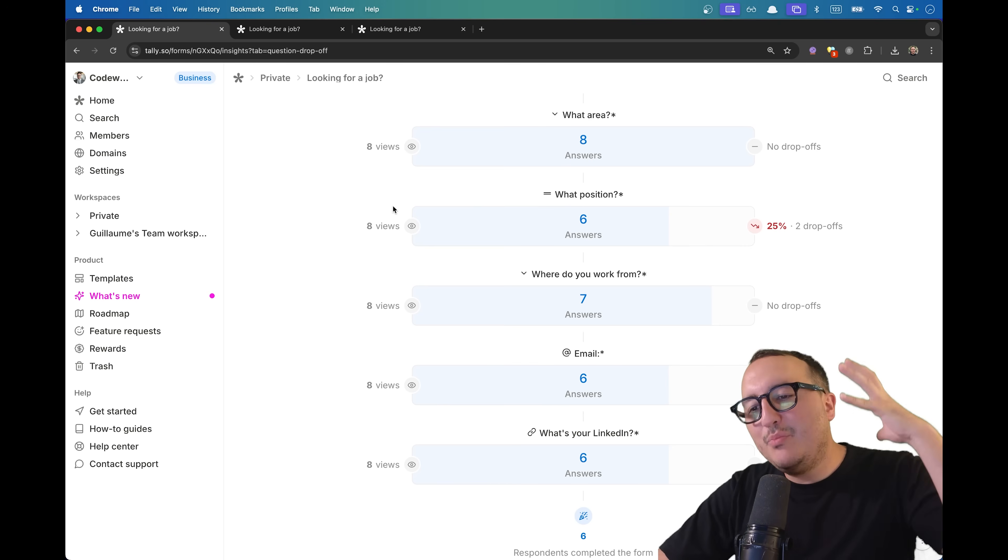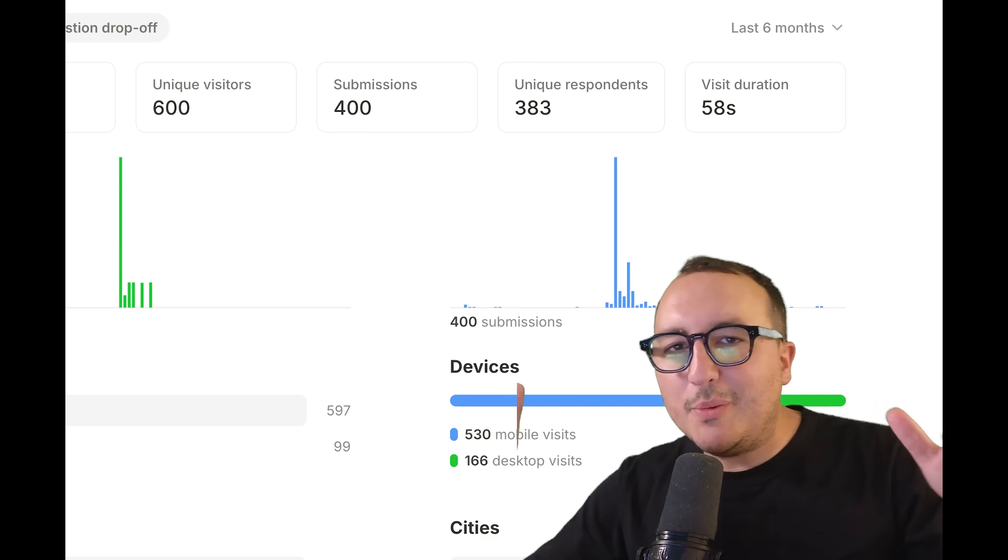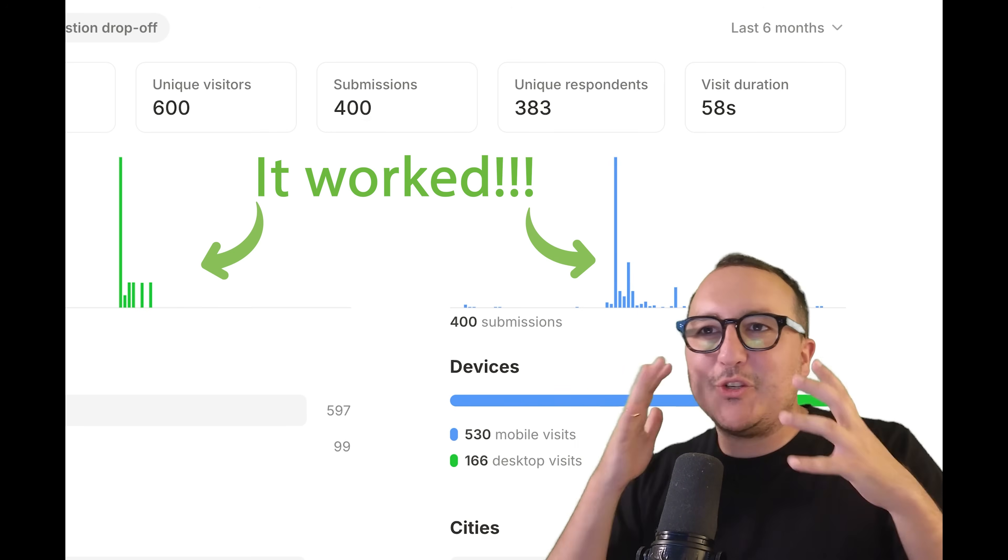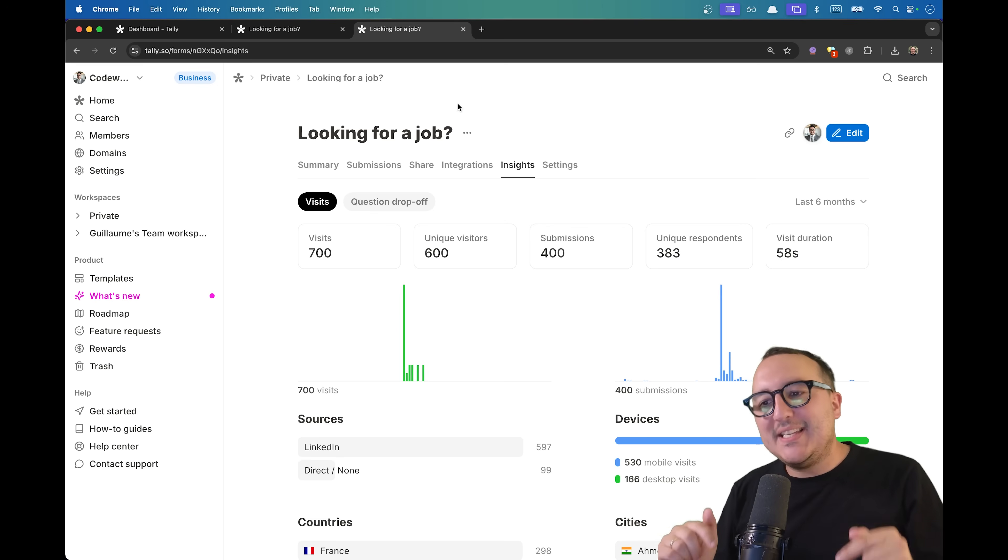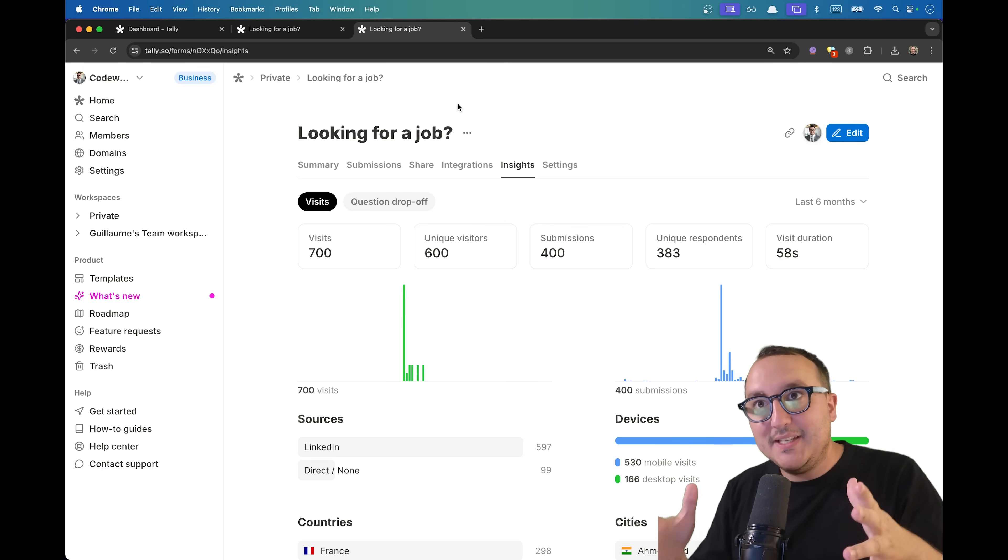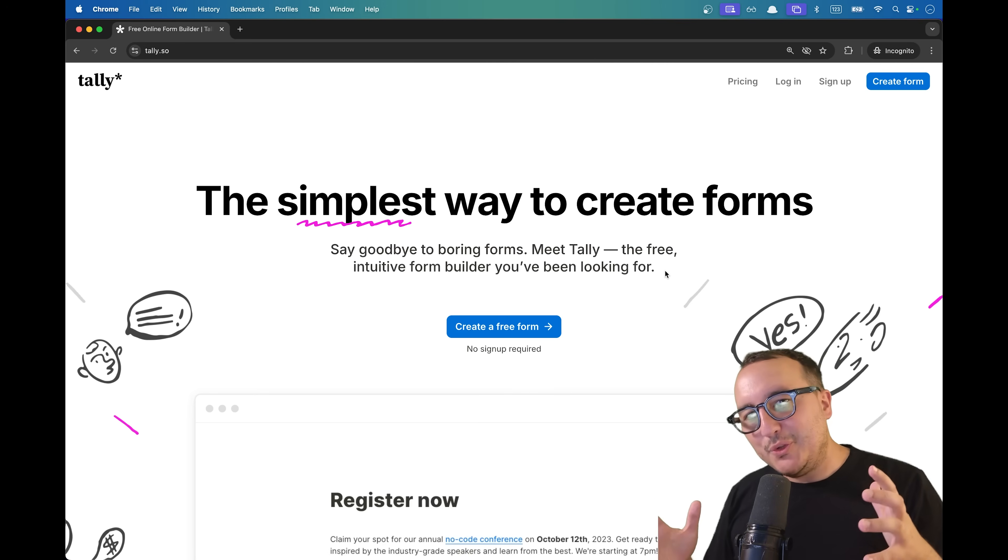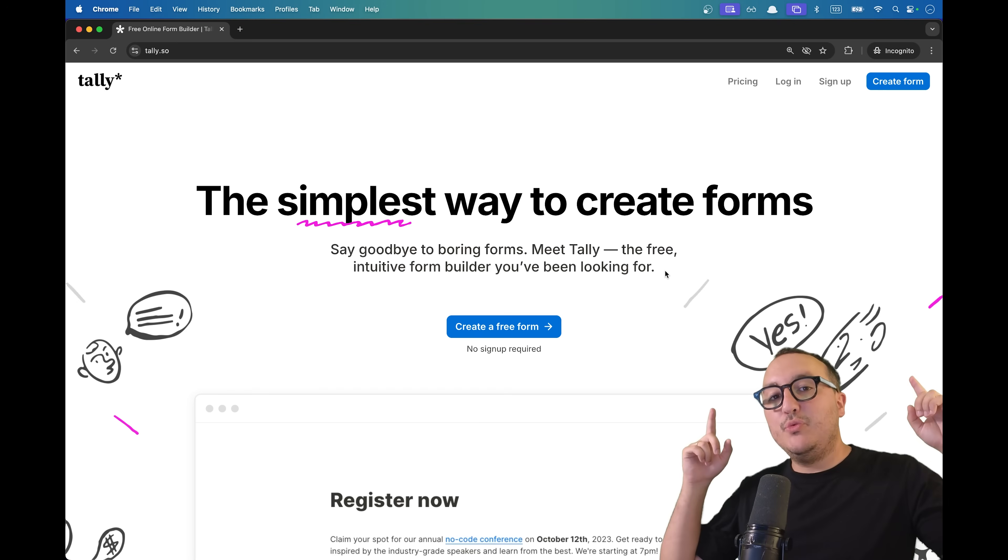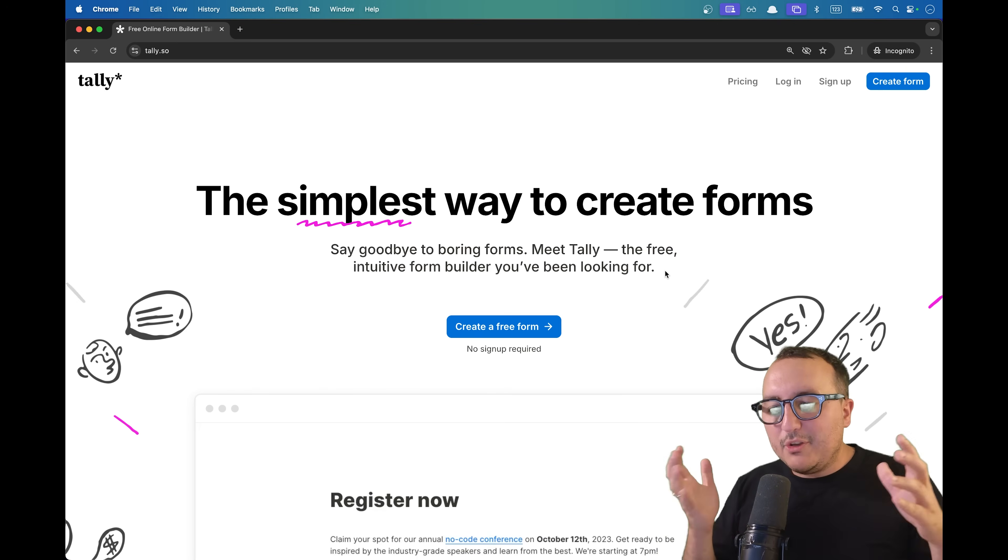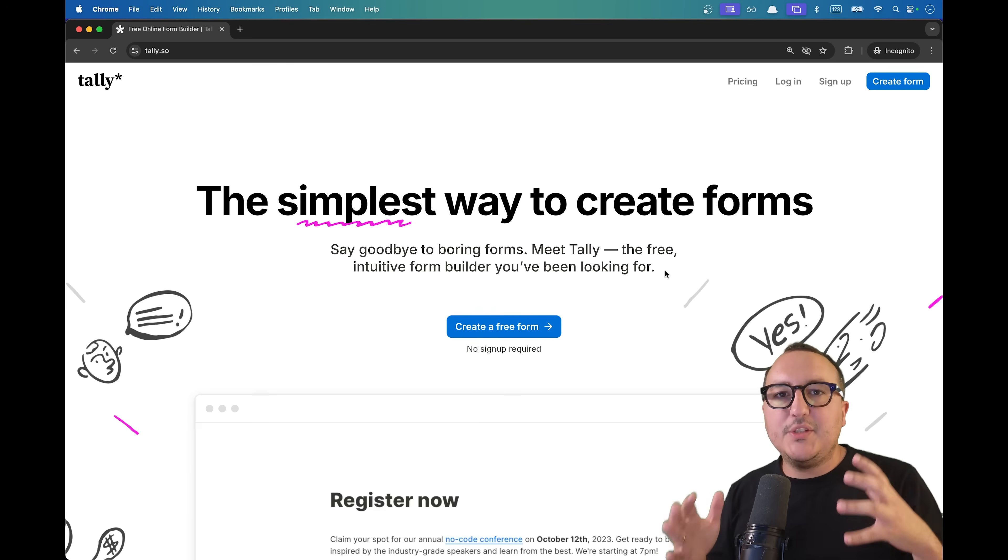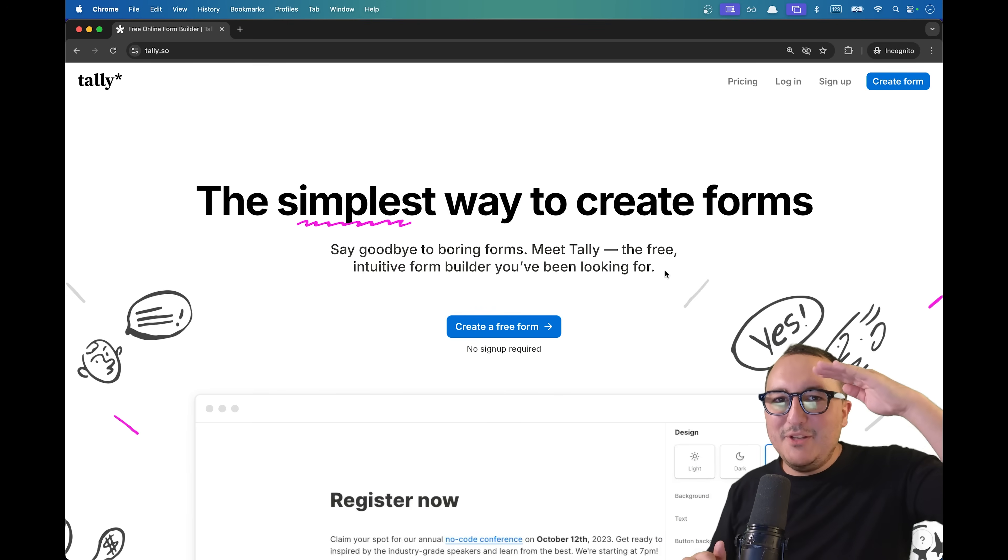To summarize, I just used the question drop-off view and spotted where people were dropping off. Insights was the feature we needed to optimize without guessing. If you don't know Tally, I highly suggest you to try it. There's a link in the description. Post a comment about what you think about this tool. Is it useful? I see you next time, bye.